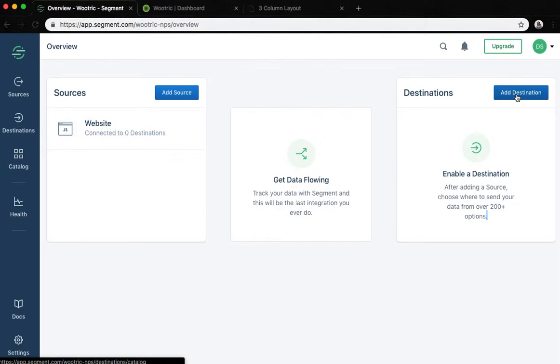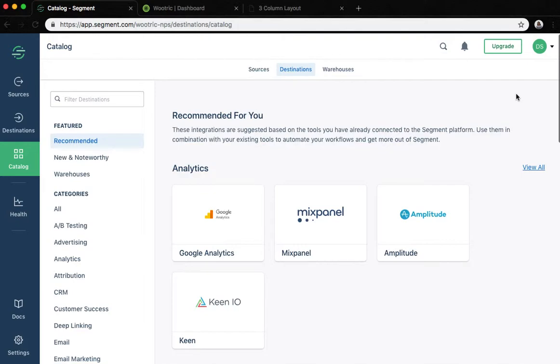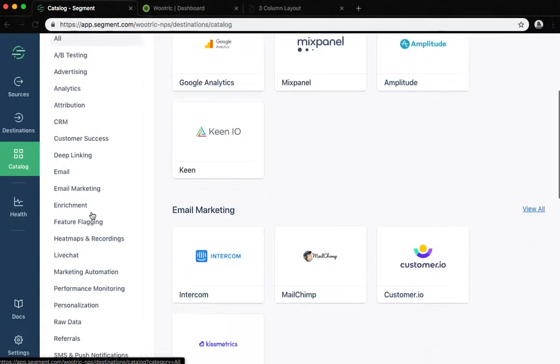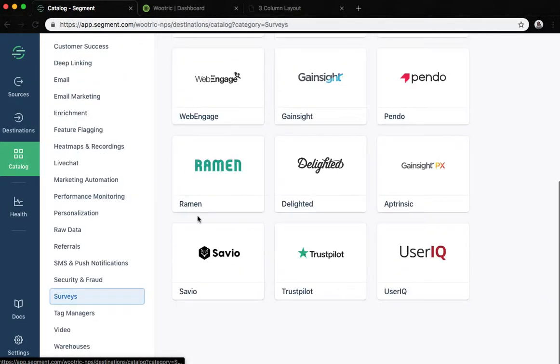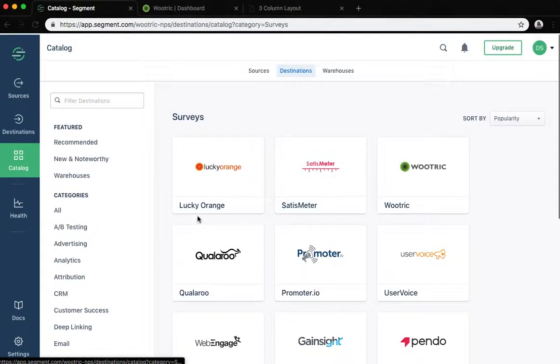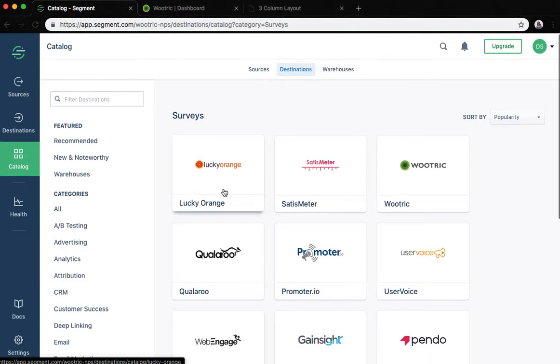First we will click the add destination button which will take us to the segment destinations catalog. Here you can either look for Wootric under the service category or you can search for Wootric using the text box.